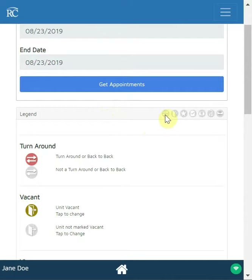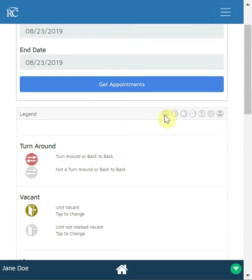The first icon shows arrows going in different directions. If it's highlighted, it means it's a turnaround — or what we call a back-to-back — where guests are checking out and more guests are checking in that same day. If it's not highlighted, then either it's not a back-to-back, or it wasn't selected as such — either the integration didn't pull it through or your dispatcher didn't load it that way.